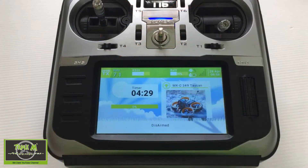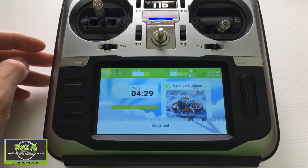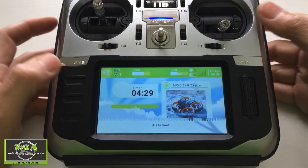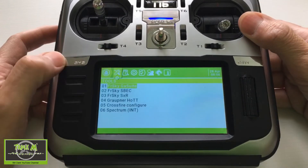Hi everyone and welcome to Triple M Adventures with Bill. This is episode 3 of series 1 of the Jumper T16 screens. We're going to be going through the Global Functions page and the Trainer page. Let's take a look at the trainer and global functions menus in our Jumper T16.